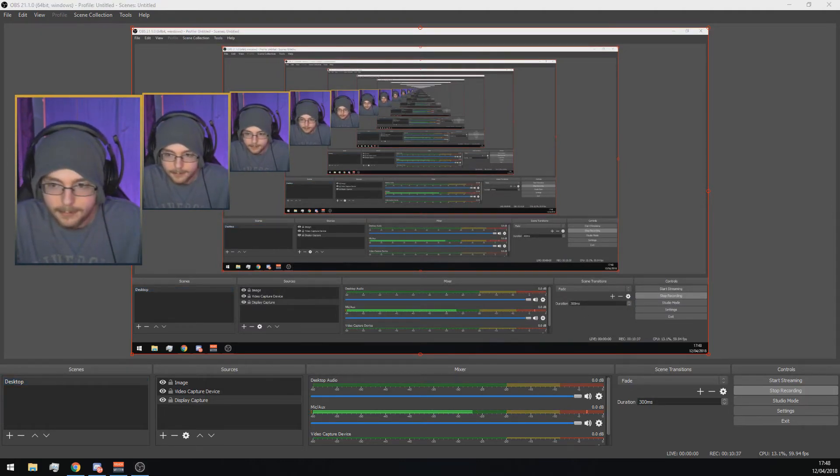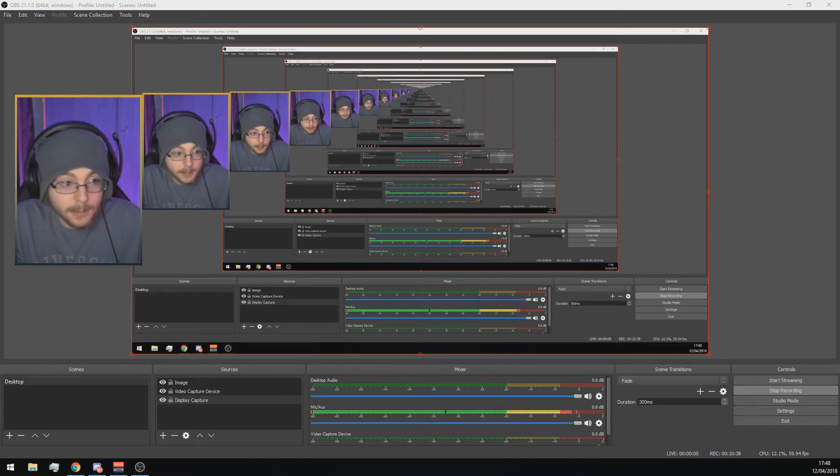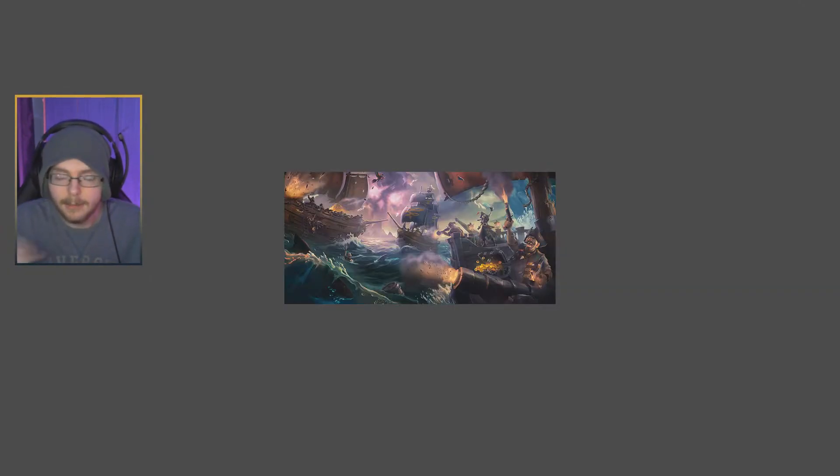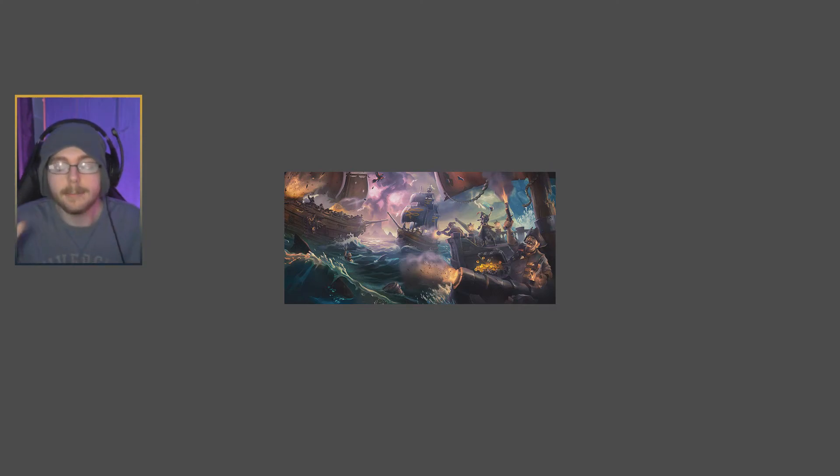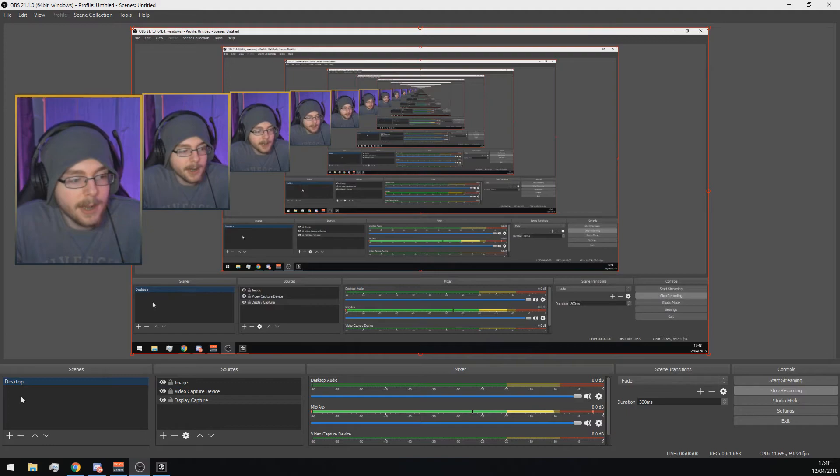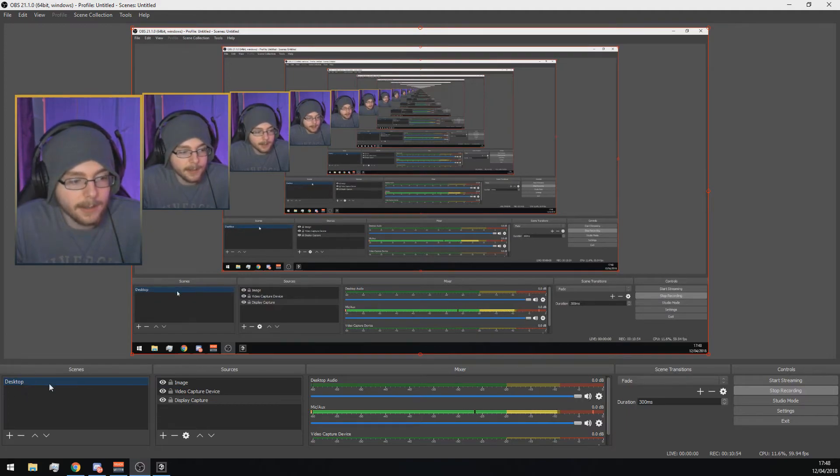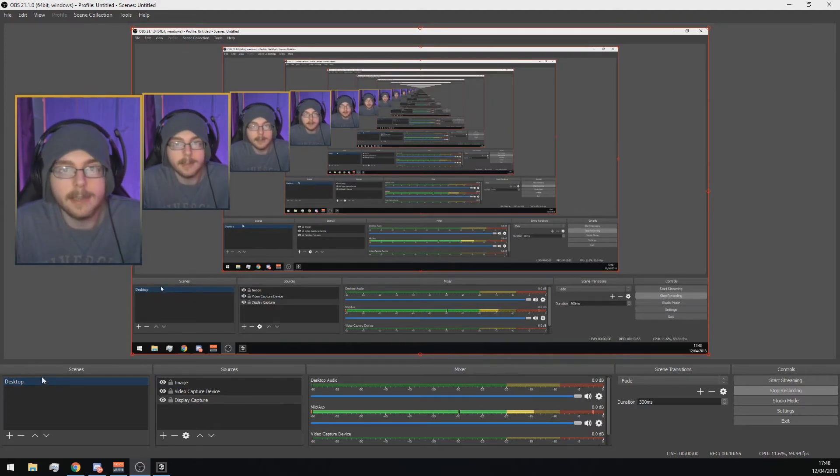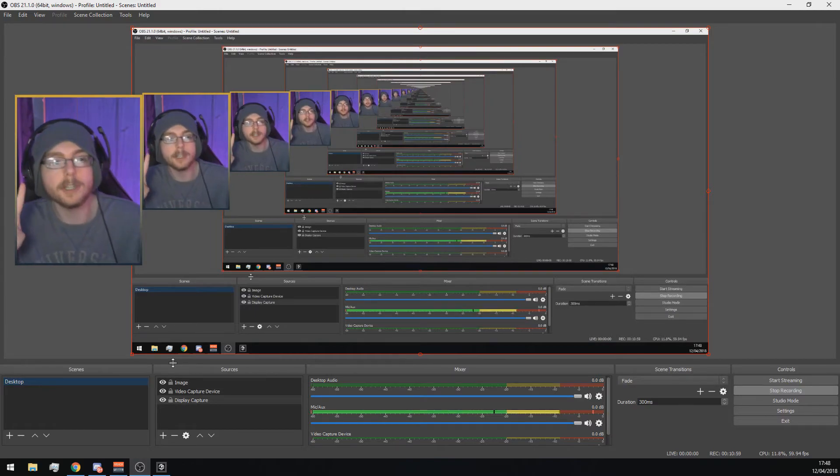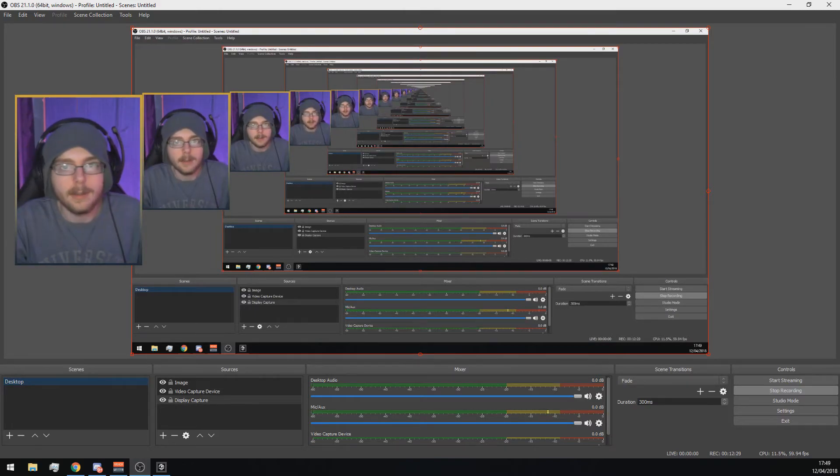But first we're going to add Sea of Thieves and make sure we can see Sea of Thieves. So I'm going to load up Sea of Thieves in the background now. You will see it on the recording because you can see my background. Let's just go back to OBS quickly. Like I said before, make sure you have a scene set up here. Here I've got it called Desktop. I'll be streaming from my desktop.